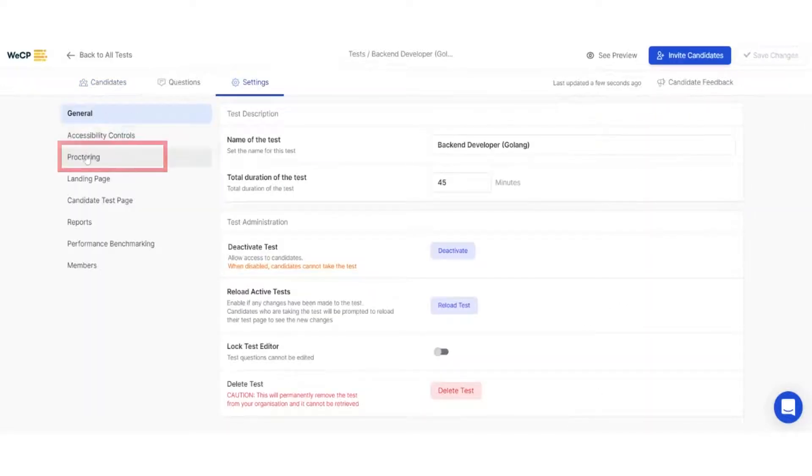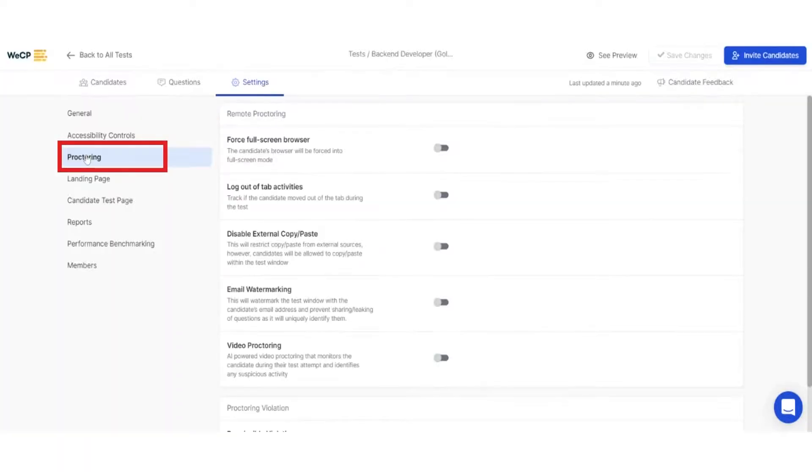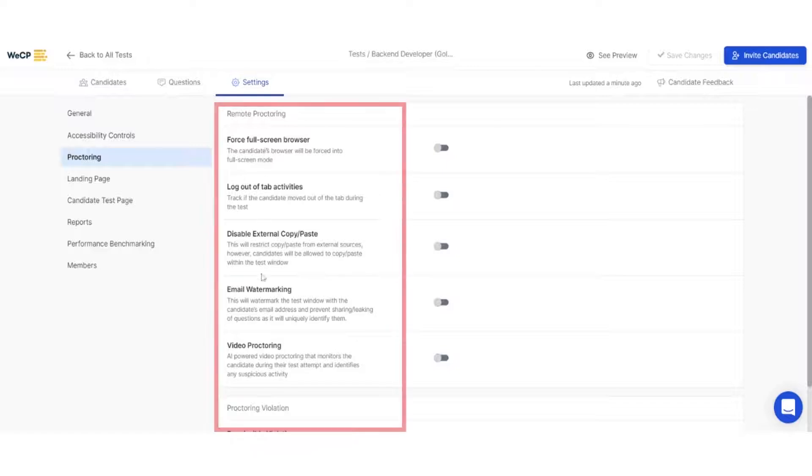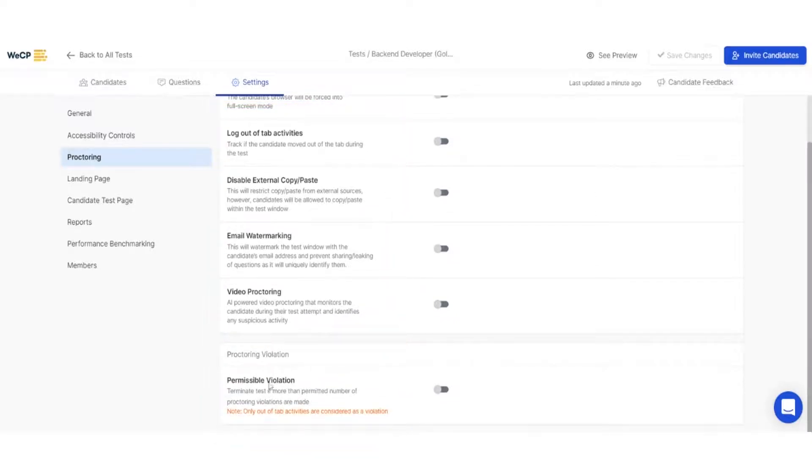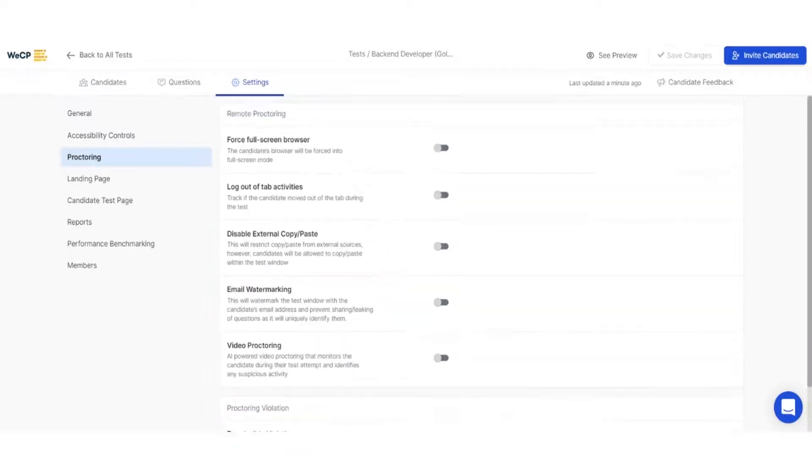After that, look for the proctoring submenu and click on it. Inside the proctoring menu, you can see a list of anti-cheat measures available, along with a short description.